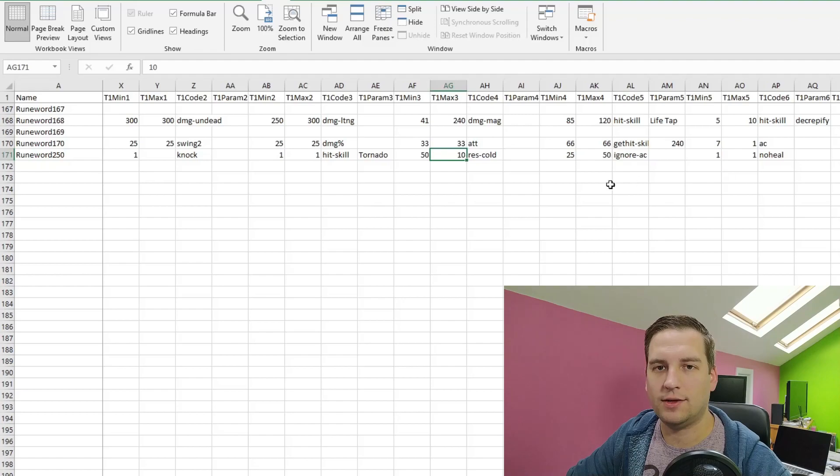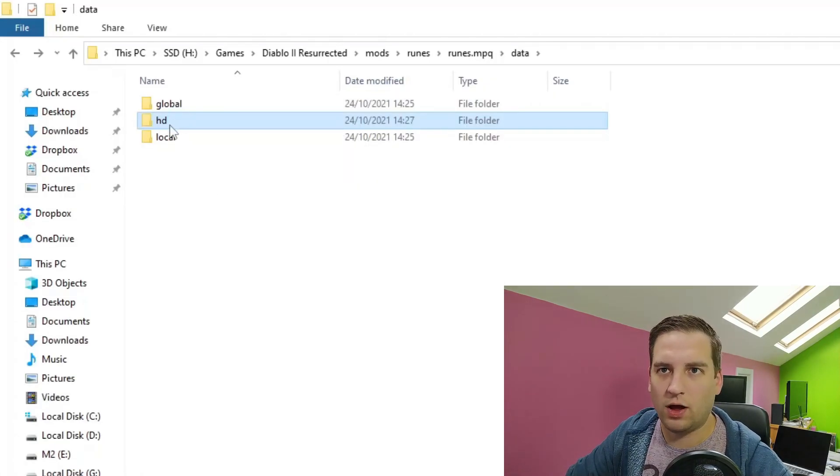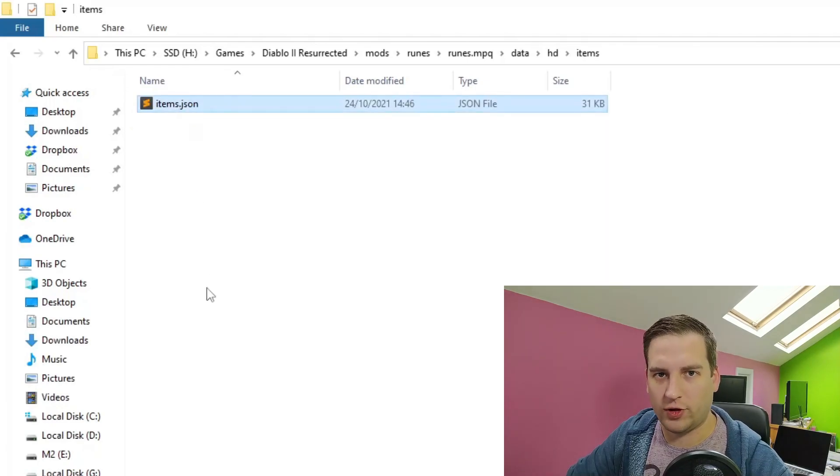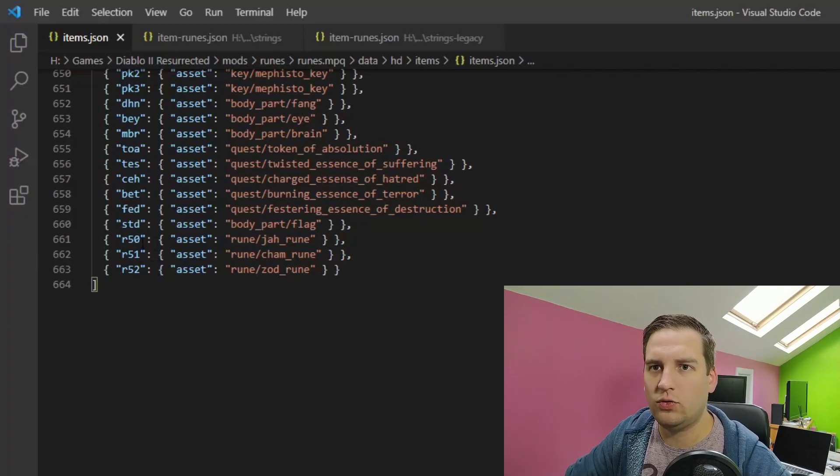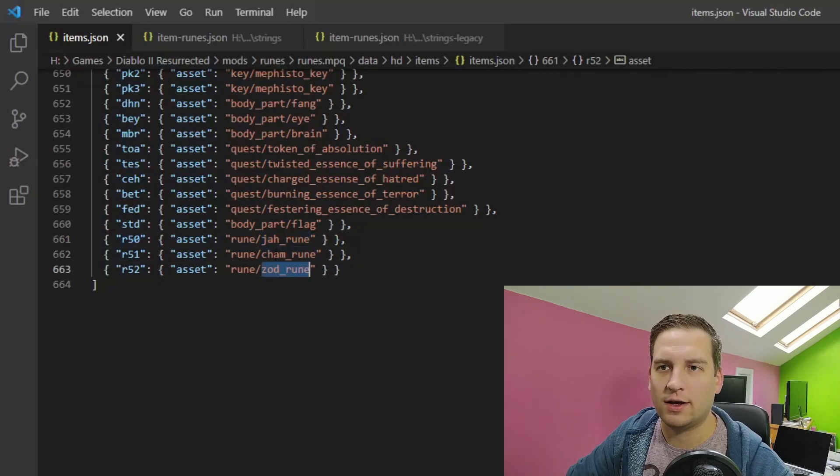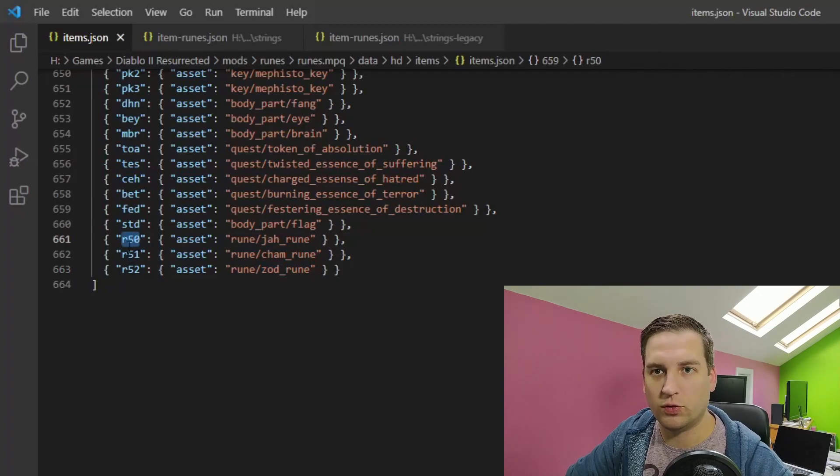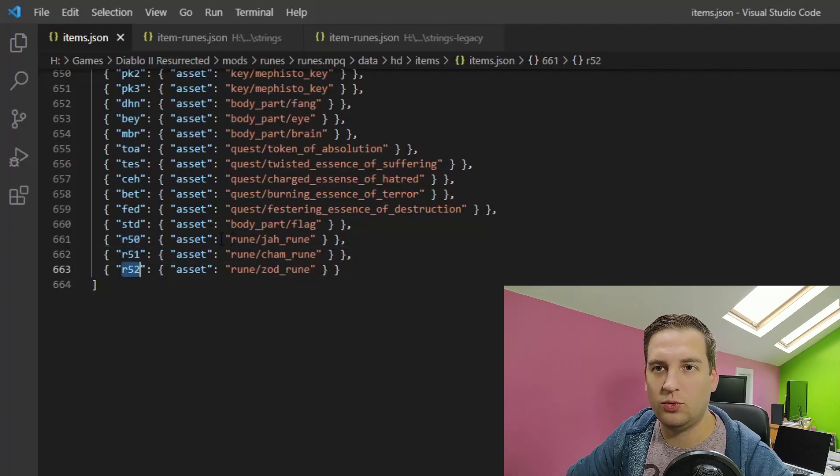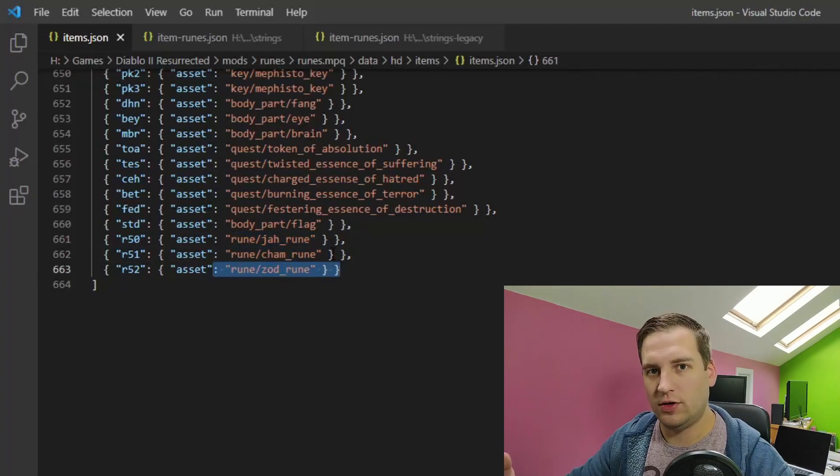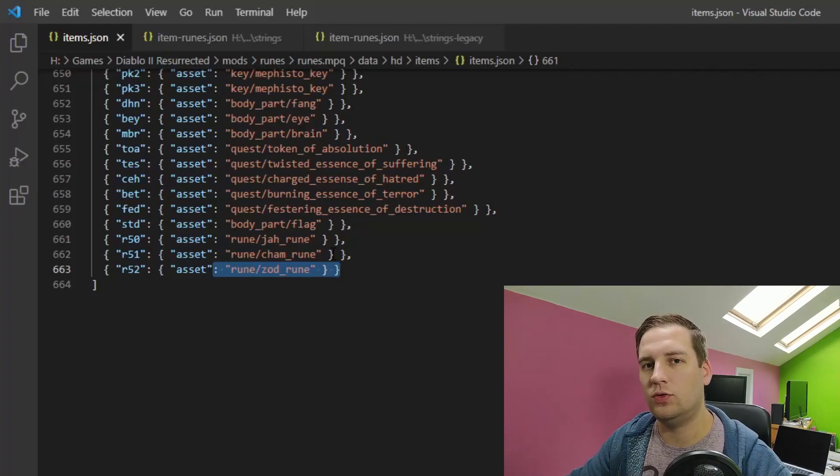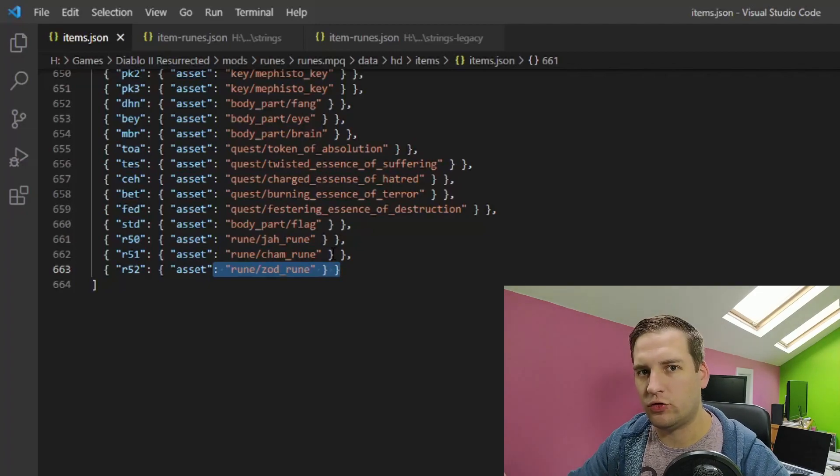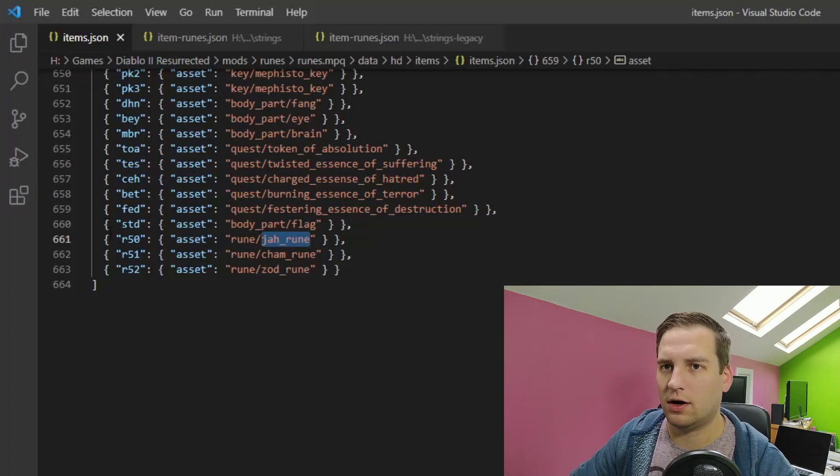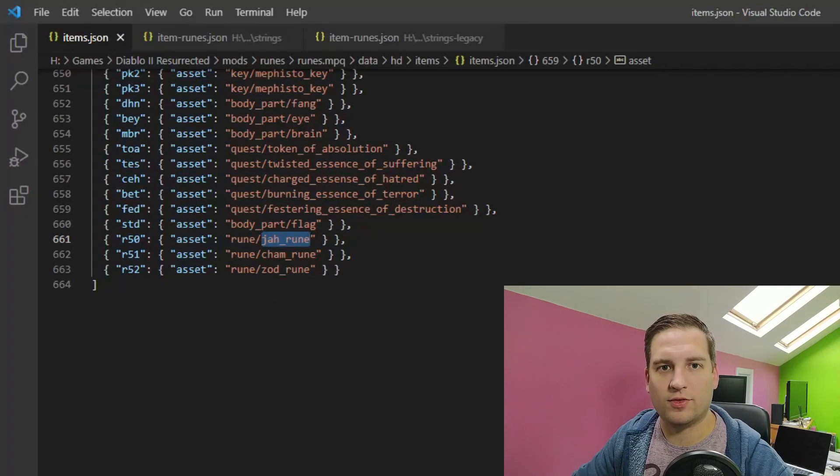So we'll now move on to the hditems, items.json. Now this file controls the linking to all the different assets that we use. And we're just going to cheat here and reuse the Jah, Cham, and Zod runes. So you can see here, I have my item code for my new runes, R50, R51, R52. And they just point at Jah, Cham, and Zod. So we could actually change the inventory graphics for these new runes, but I've covered that in a previous video. So do check that out if you're interested in how to do that. But for now, we've just defined our new runes here and pointed them towards existing graphics. And that's it for the items.json.